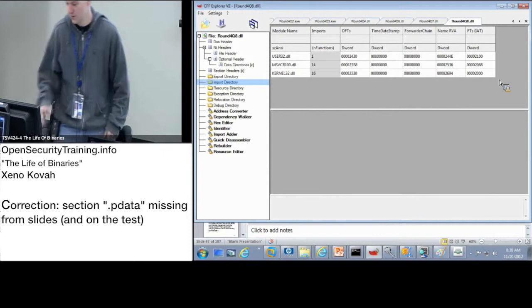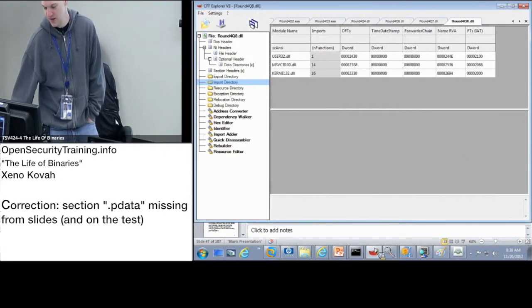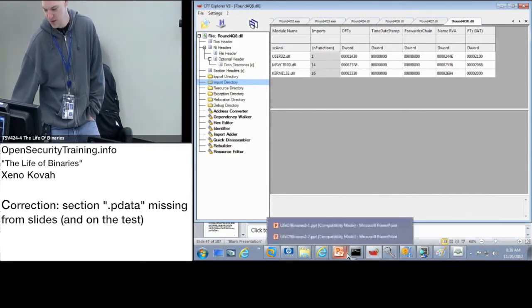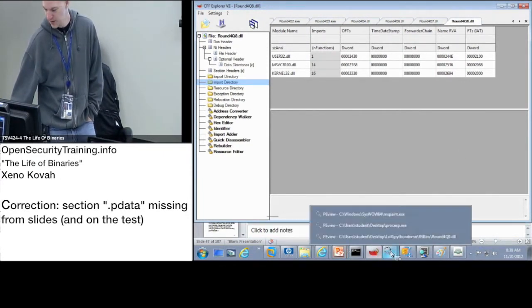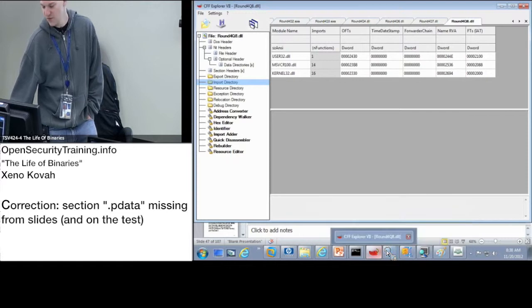So the question is: what is the section name that contains the 64-bit program exception handling data structure? 64-bit program exception handling stuff.